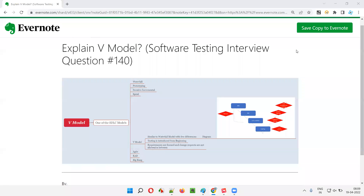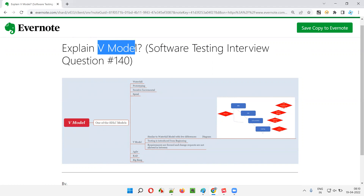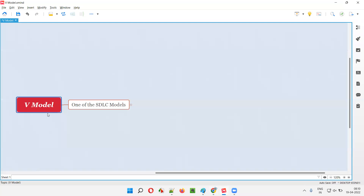Hello all, welcome to this session. In this session, I'm going to answer software testing interview question 140, that is explain V Model.